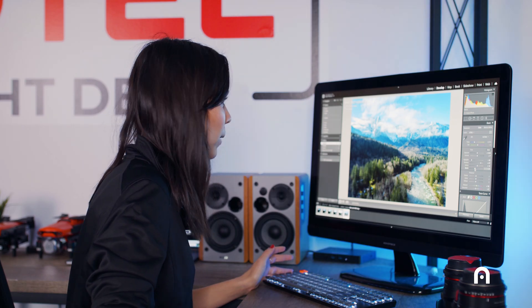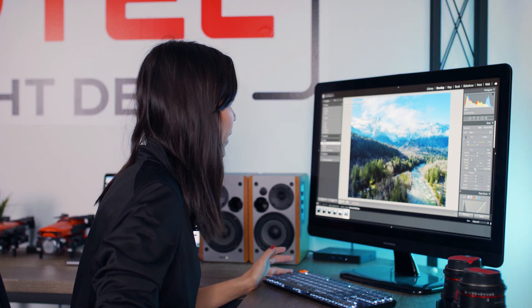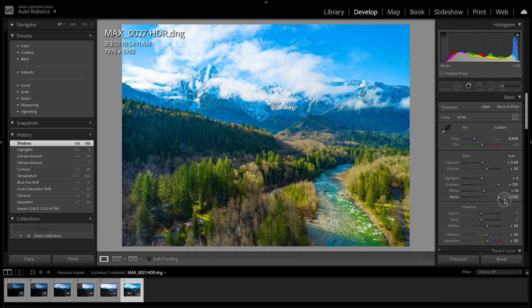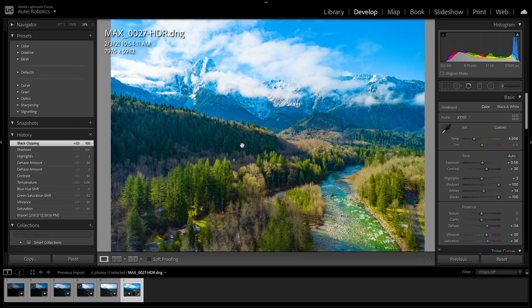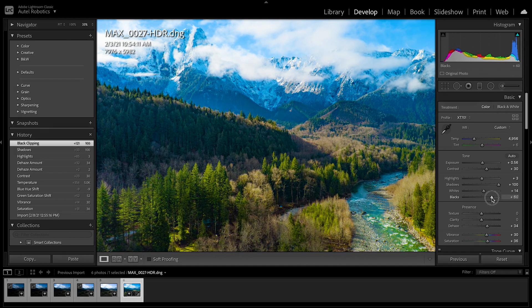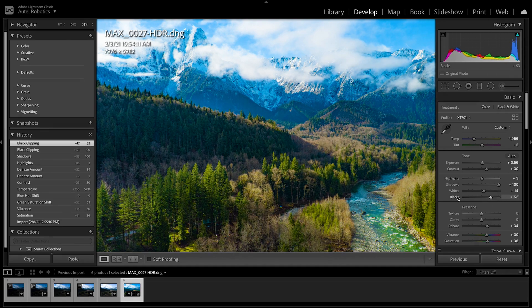If we look at the black slider down here, when we bring it up towards 100, you can really see how much detail this file contains because it doesn't automatically blow out the shadows. It still has information to work with, which is really helpful.